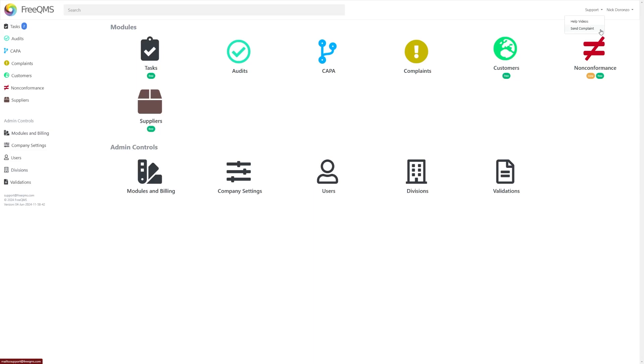This is where users can go to report bugs, other issues, or just ask any questions they may have for us.